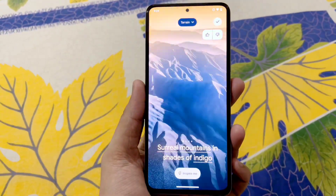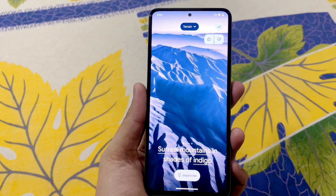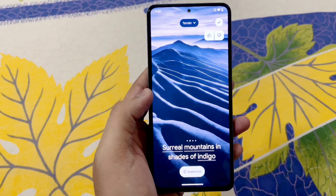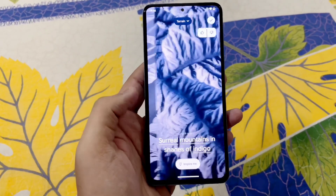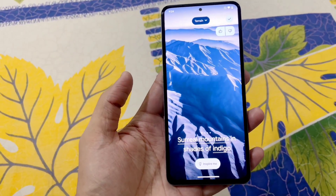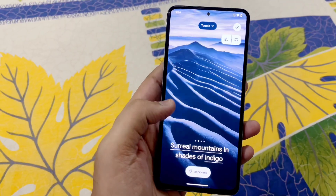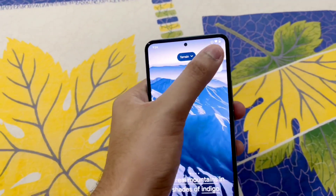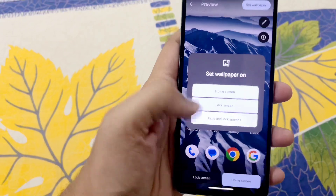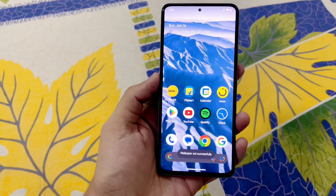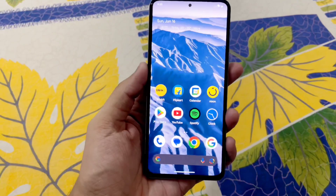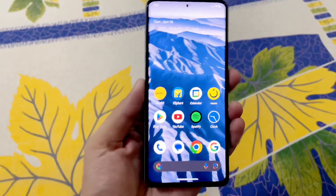It has successfully created a beautiful wallpaper with a lot of variations — these are just fantastic, it looks amazing. To apply one, just tap the tick, select wallpaper, and choose home screen and lock screen. There you go — it looks fantastic. Yes, you can create great wallpapers using AI on this ROM.